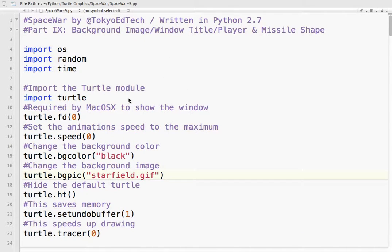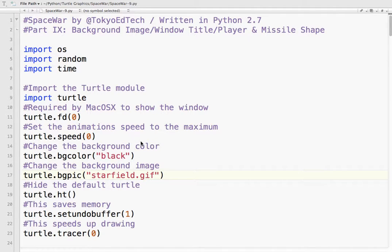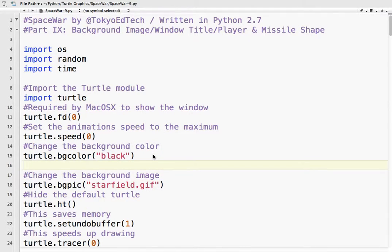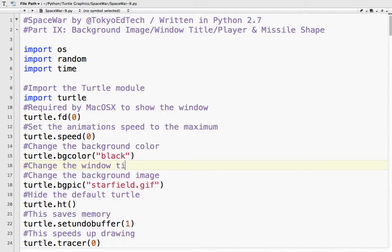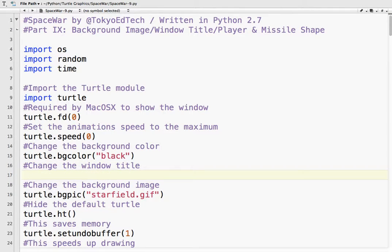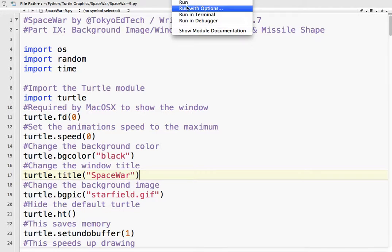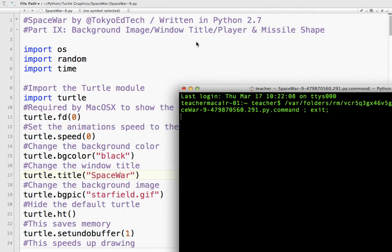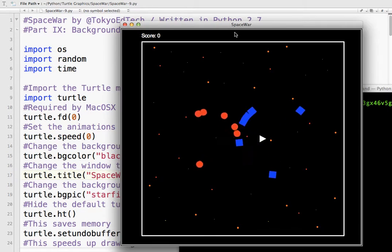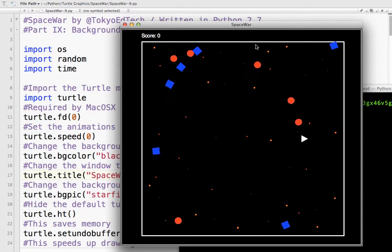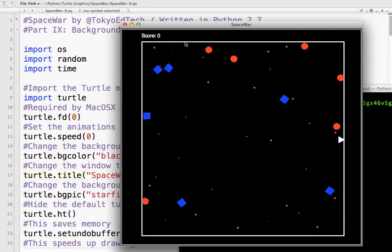And the next thing that's very easy is we are going to change the window title. So change the window title. That's going to be turtle.title. And I am going to call it spacewar. You can call it whatever you want. But spacewar makes sense. Let's run it. And you can see up here it says spacewar. Very nice.